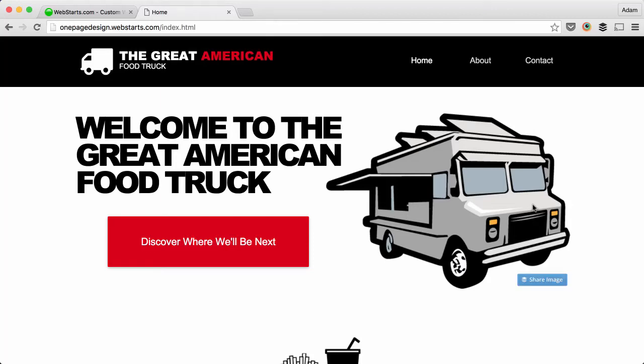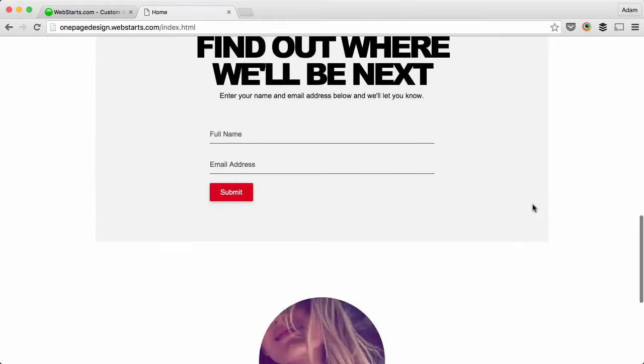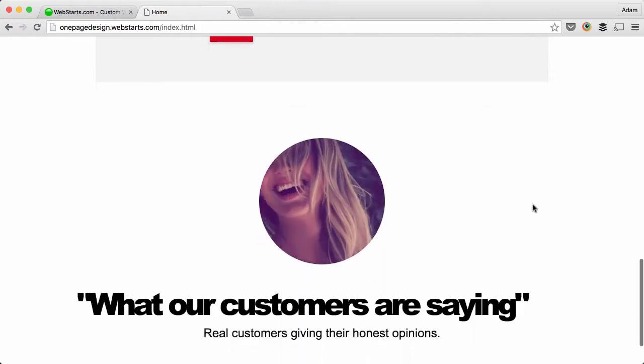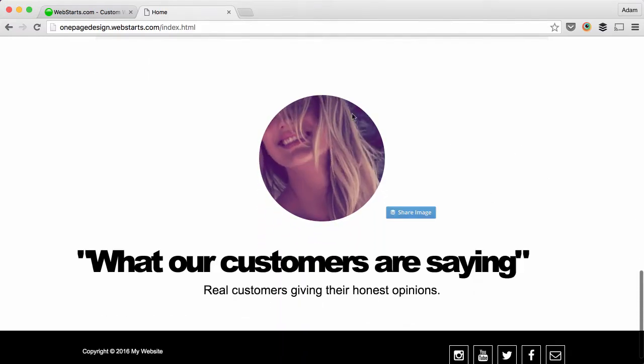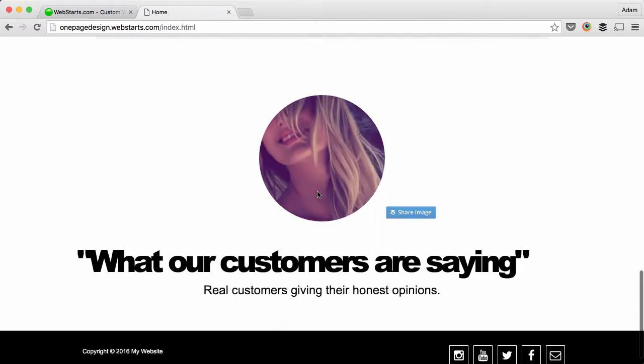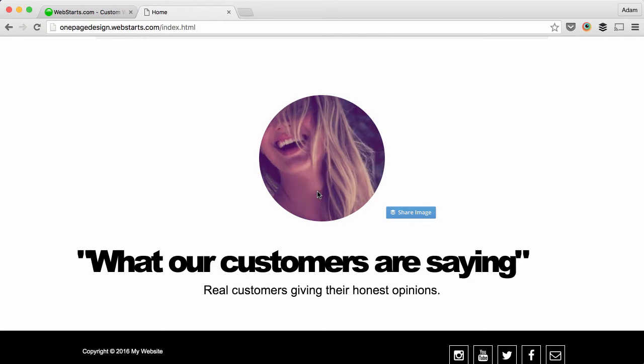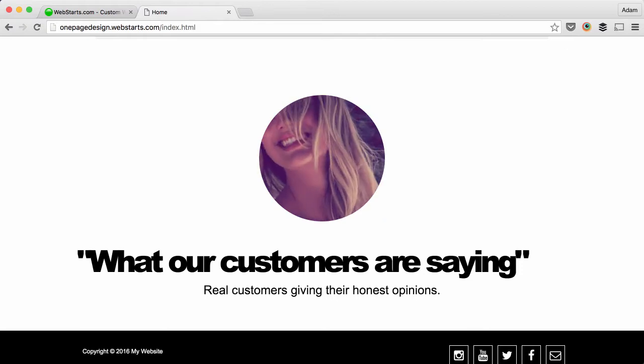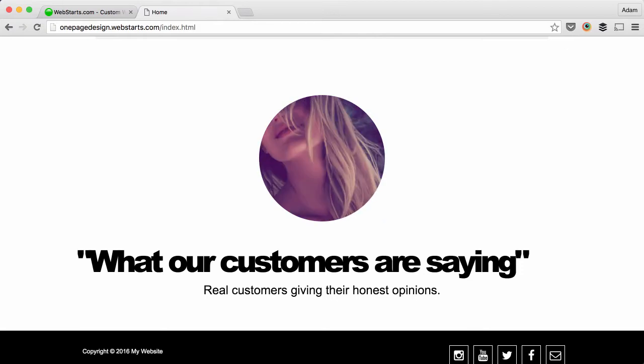It's super easy to add an animated GIF to a website when you're using WebStarts. In this video I'll show you how I added this animated GIF profile pic to my webpage using WebStarts. So let me go over to the editor and show you how I did that.